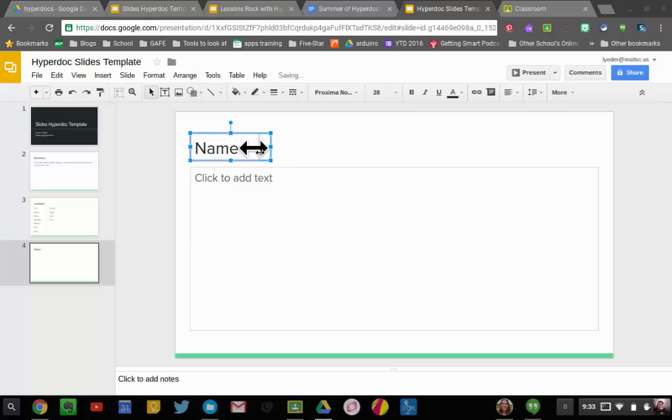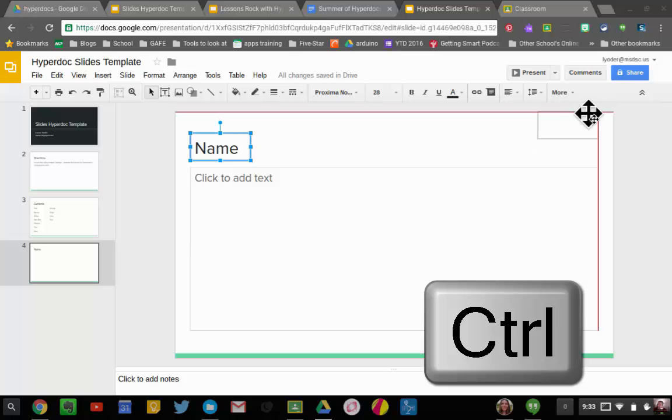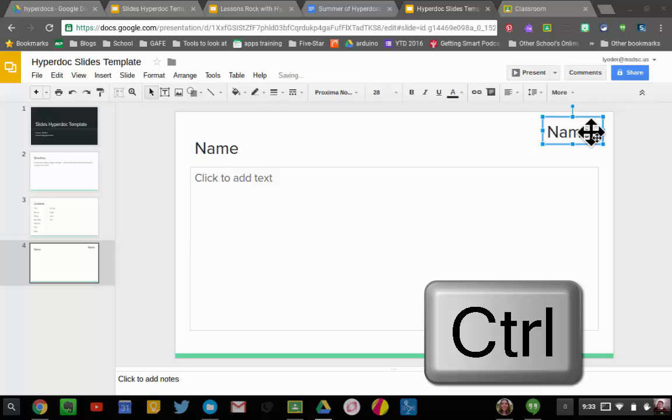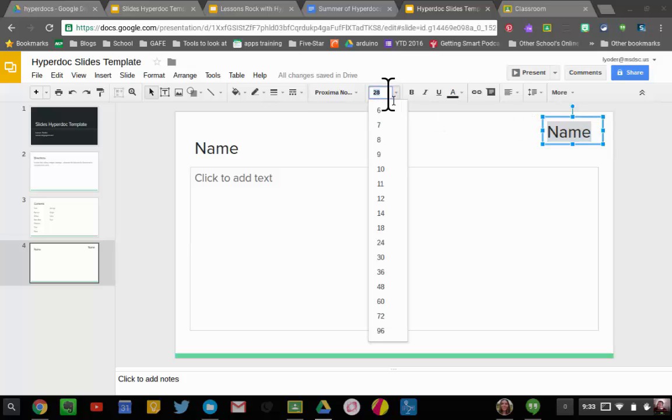And I'm going to hold down Ctrl and grab a hold of this word Name. Actually, I'm going to shrink it down a little bit too. Now that I have the word Name, I'm going to make it a little smaller—let's make it 14 instead, and you'll see why in a little bit.